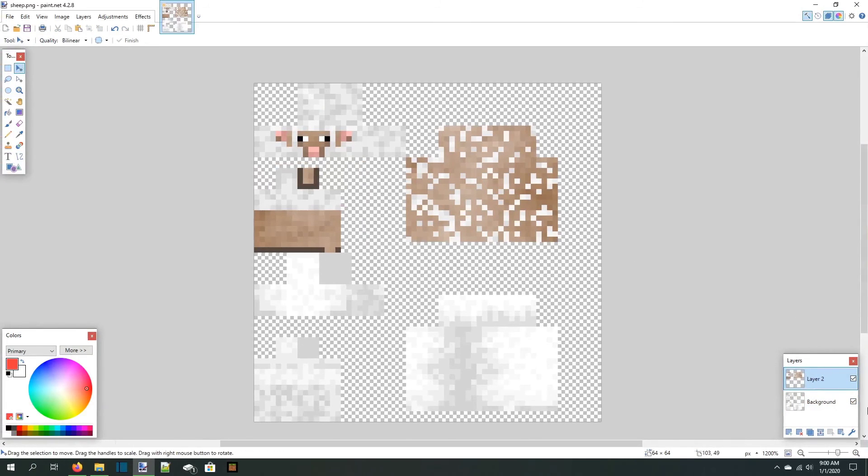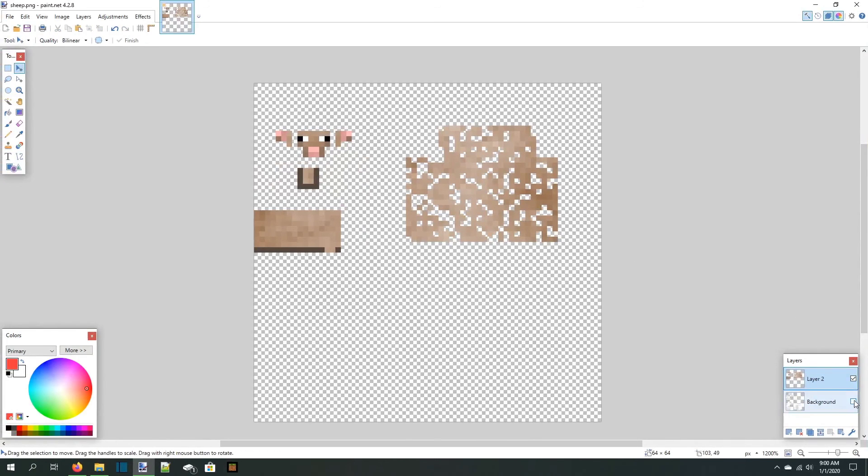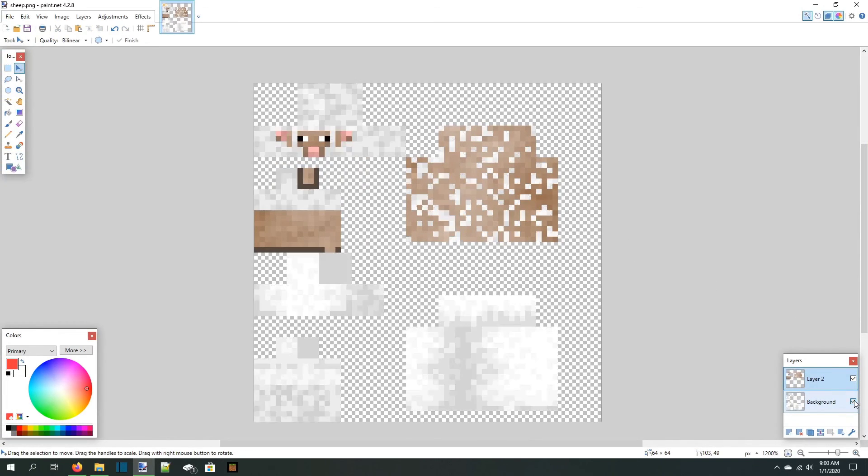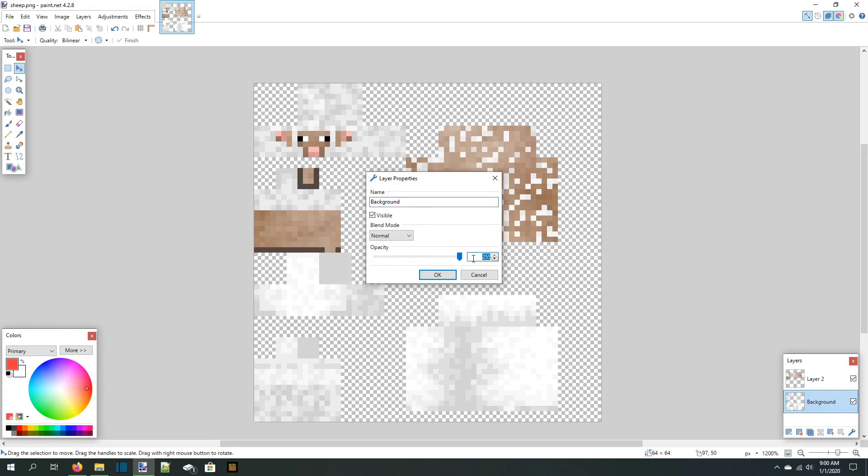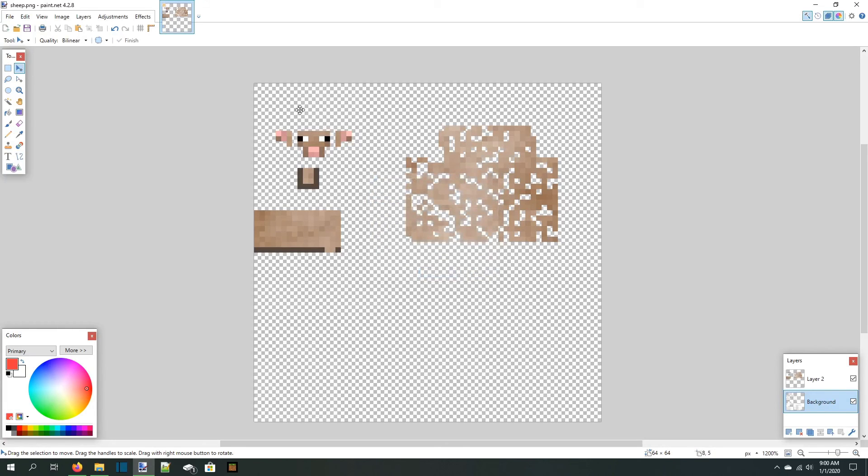If we toggle the layers now, we can see that all the wool is on one layer and all the skin is on another. Since we only want the skin to be dyed in-game, we're going to select the wool layer's properties and set the opacity to 1. The wool seemingly disappears, but we know it's still there.